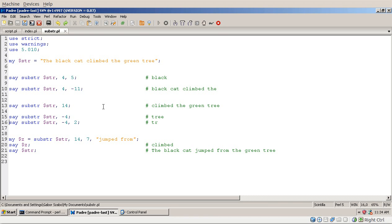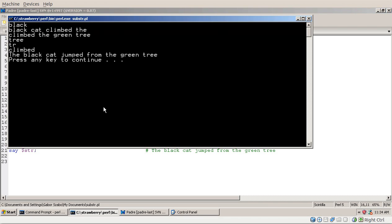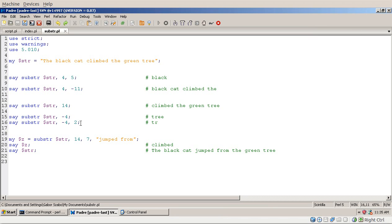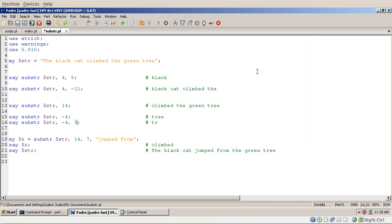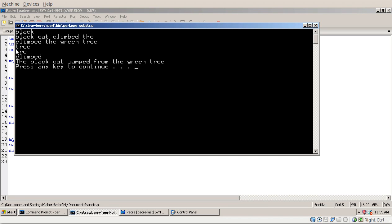You can also give a third parameter along with a negative offset. For example, starting from the last four characters and taking two gives 'tr'. Let's run it to confirm — yes, that's 'tr'. Changing the length to 1 gives only 't', and changing it to 3 gives 'tre'.